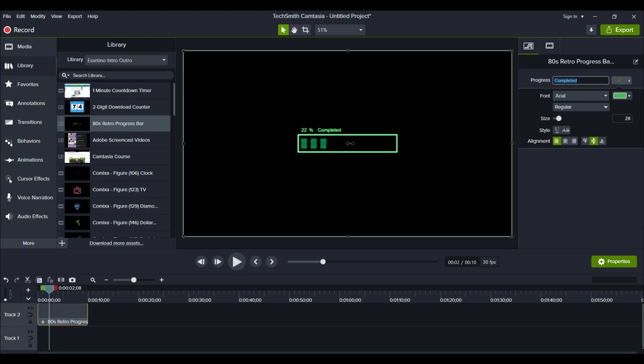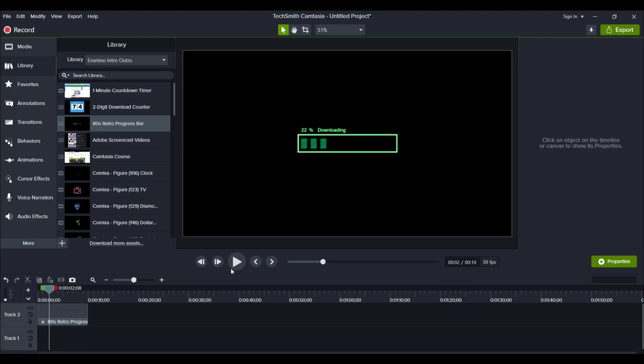For example, if you want to change it to downloading, you can do that. And you can change the color of it if you want to, the font, the size, the alignment of the text. So it looks pretty cool, right? You have this downloading bar thing.